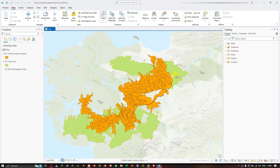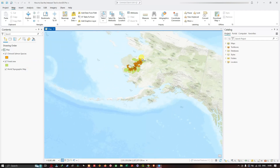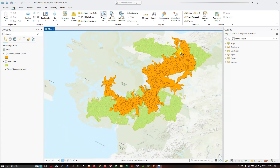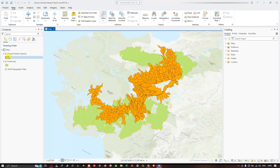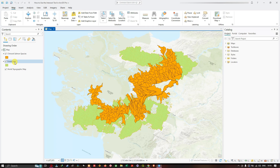In the Table of Contents we have two different layers. The first layer represents the Chinook salmon species and the second layer represents the forest area, within a study area located in Alaska. The orange color represents Chinook salmon watersheds, and the green color represents the forest area. The objective of this analysis is to find out the total forest area where the Chinook salmon resides.